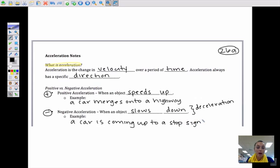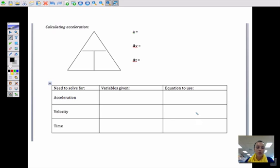By law, you should stop at a stop sign. So you would be going from 30 miles an hour — your initial velocity or speed — to 0 miles an hour, because you should come to a full and complete stop. And of course, because we're in physics, we're going to be calculating acceleration.